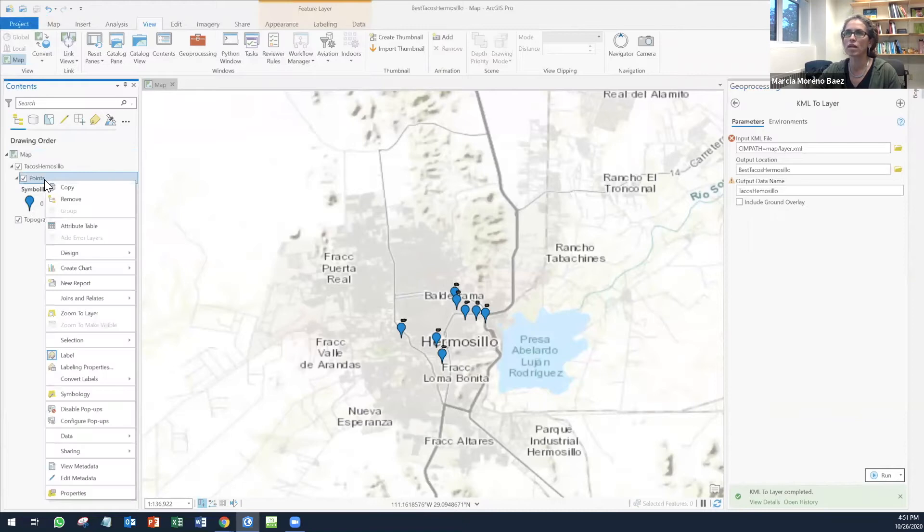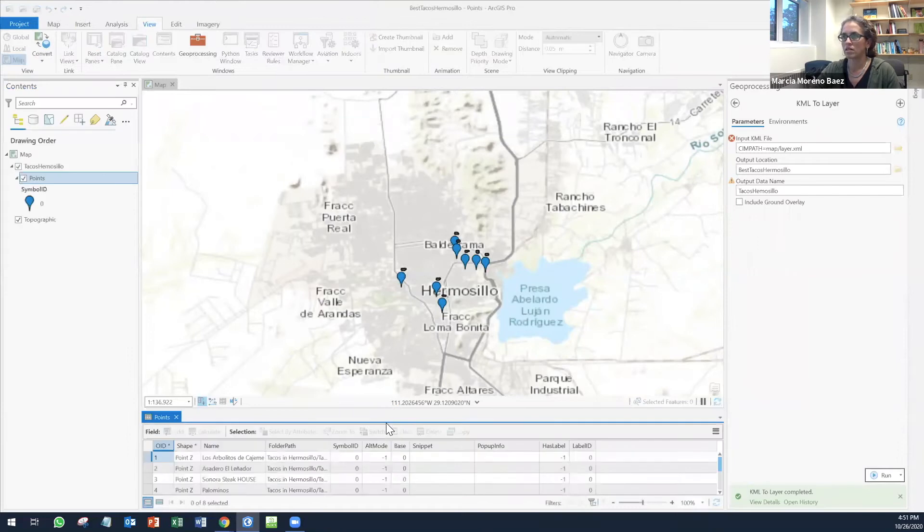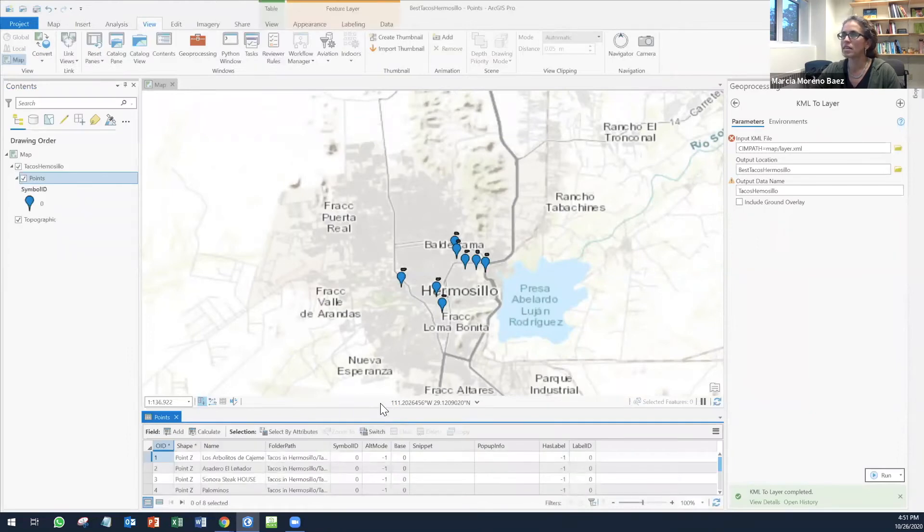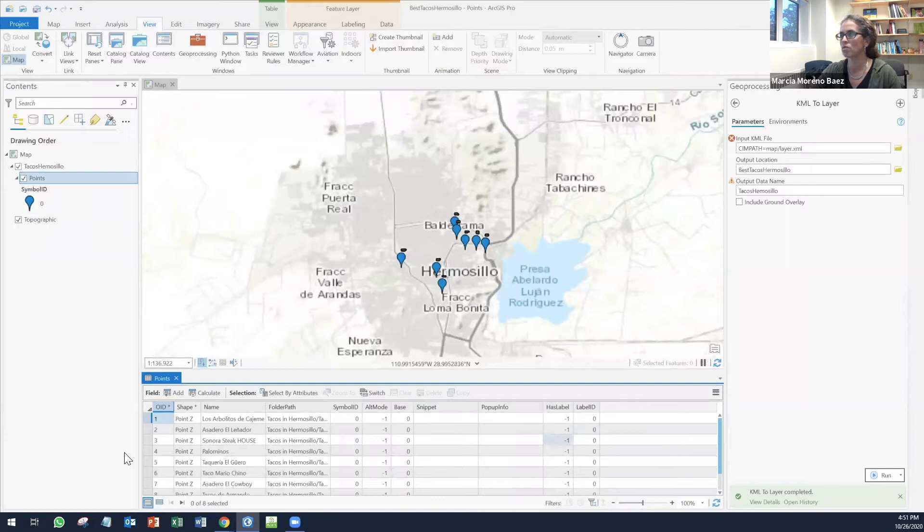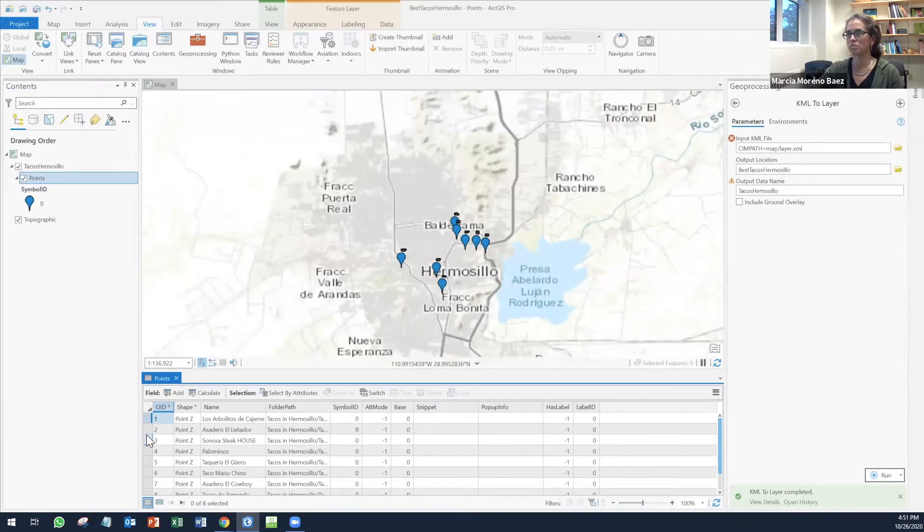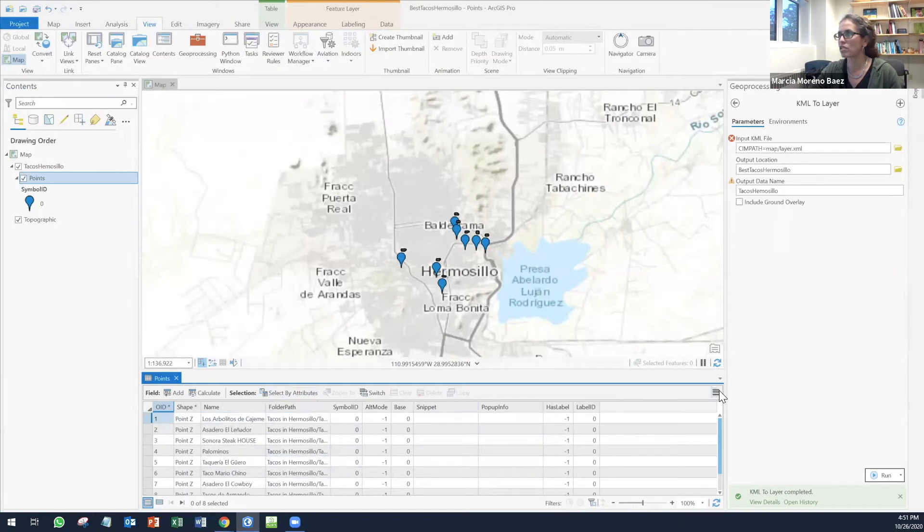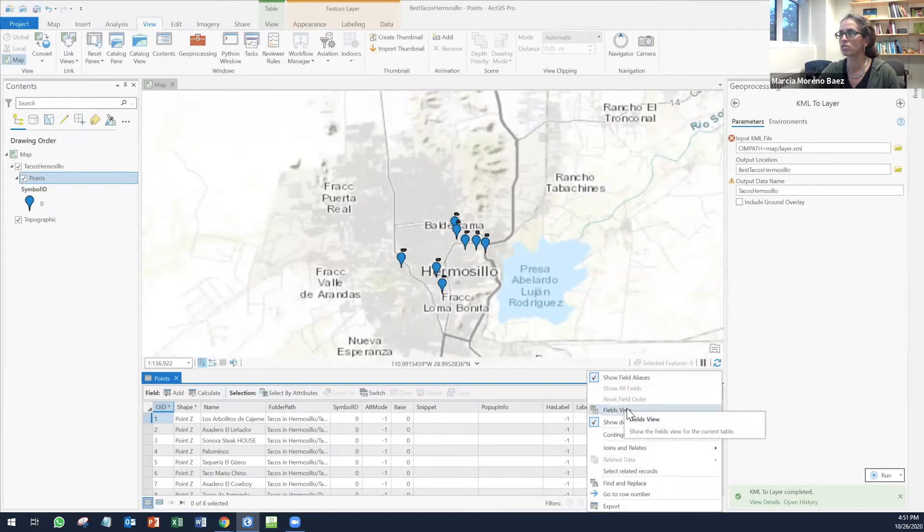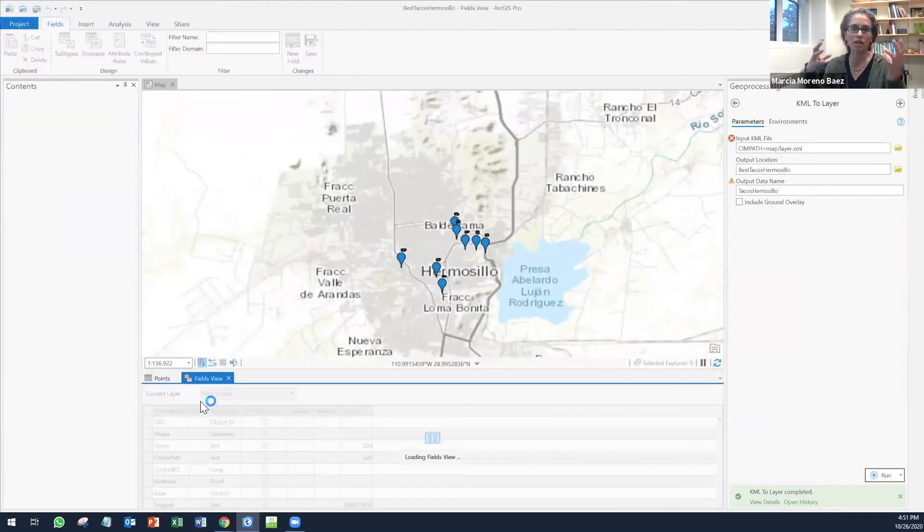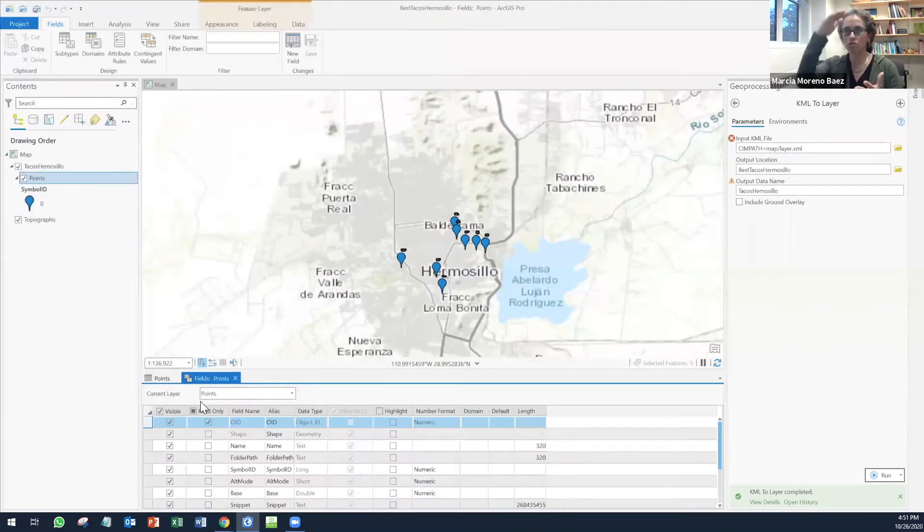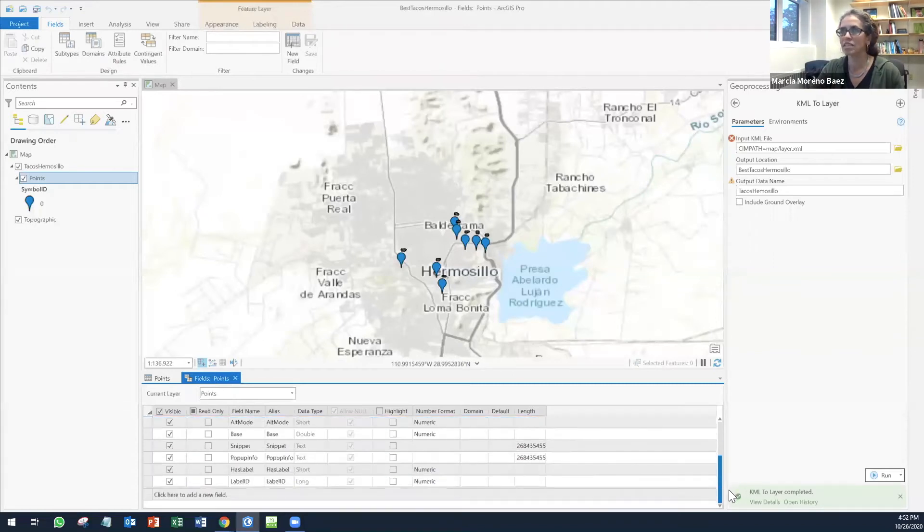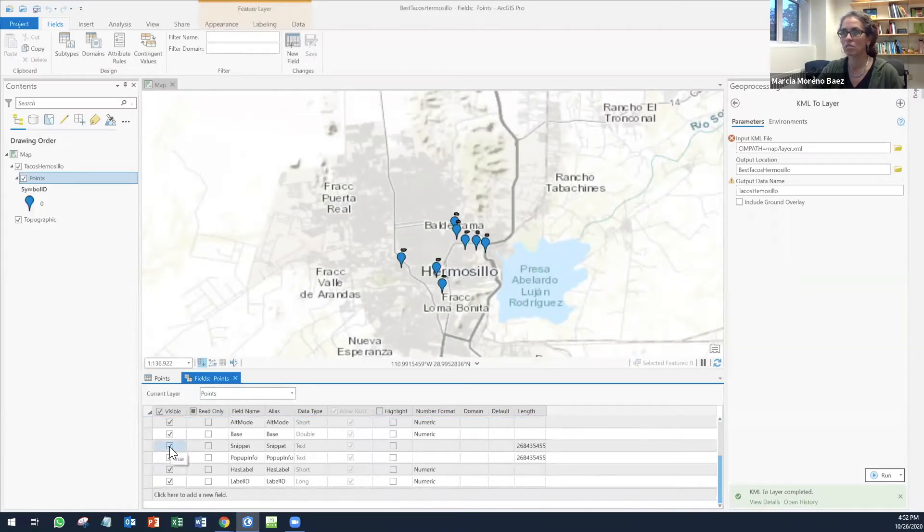Now if you right click into points, you can see an attribute table. Now let's say that I want to include a picture or I want to include a website for each of these places. I'm going to edit my attribute table. You see these three little lines here, you can click on it and search for fields view. It's going to open up a new window with all the fields that you have currently in your attribute table. Some of these you probably won't use them again, so you can turn them off.